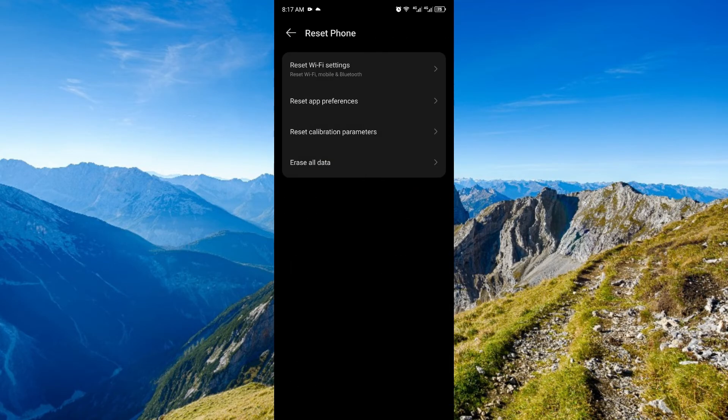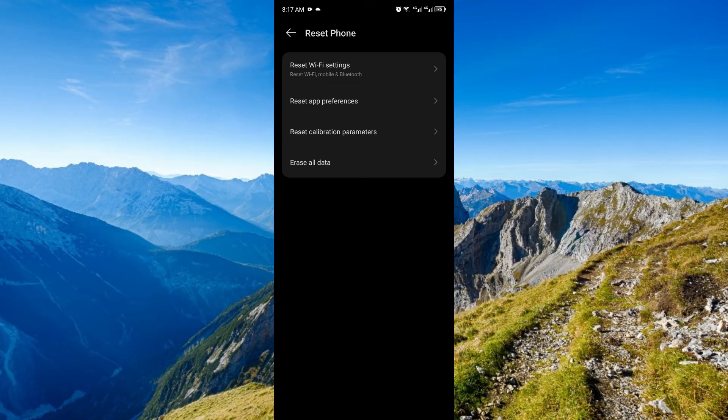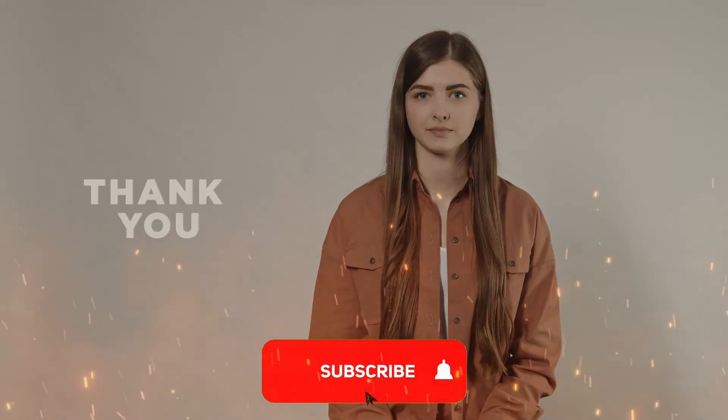Now, take note, this will erase all of your data, including your photos, contacts, and accounts. So, make sure to back everything up. If this problem still persists, that might be a hardware problem where you need to take it to your technician.